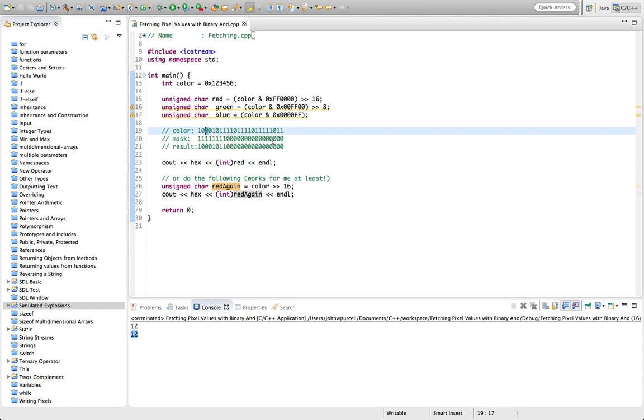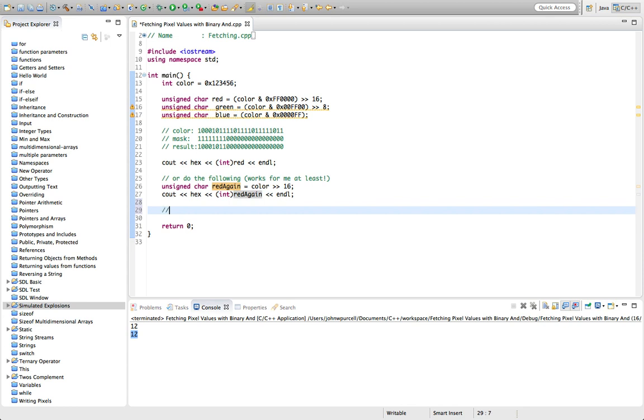So the bitwise OR looks like this—let's just write this, bitwise OR—it's that symbol there. And remember for a logical OR use a double bar.